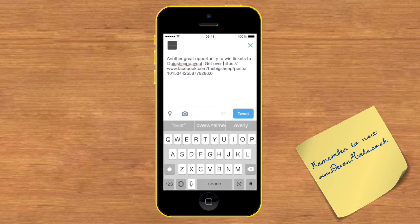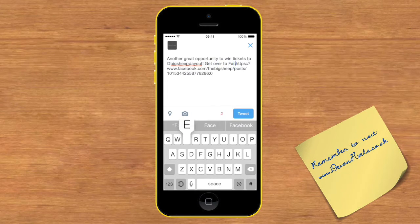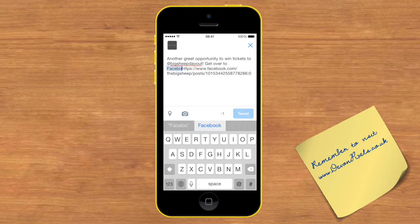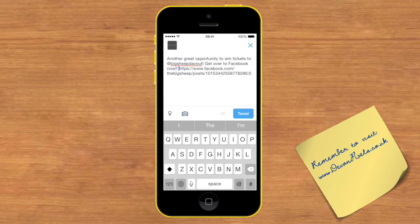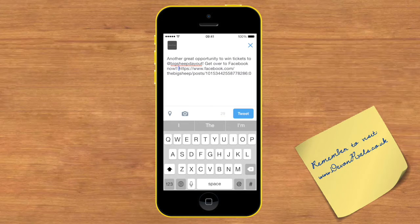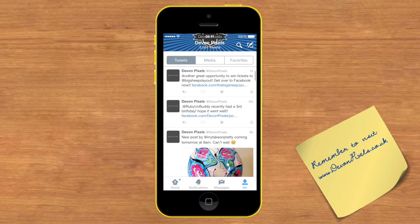Get over to Facebook now. So there we go — another great opportunity to win tickets to at Big Sheep Day Out, get over to Facebook now — and I tweet this one.